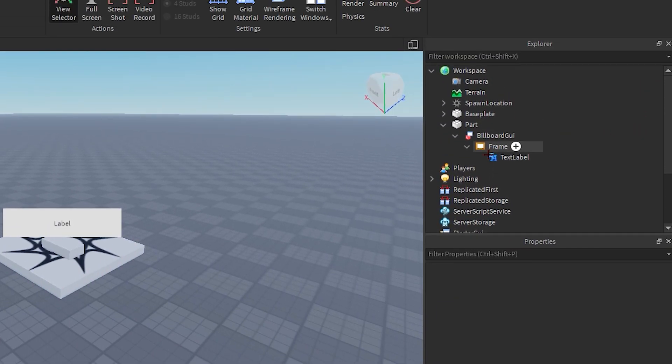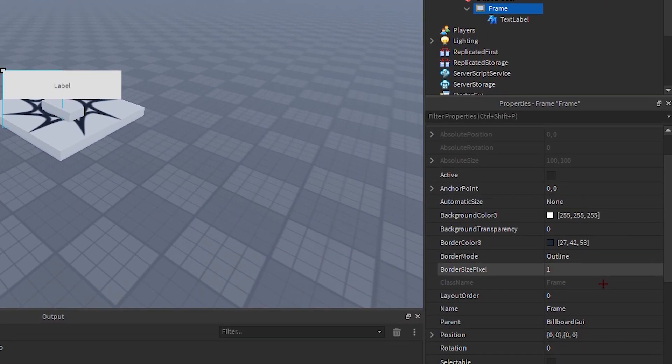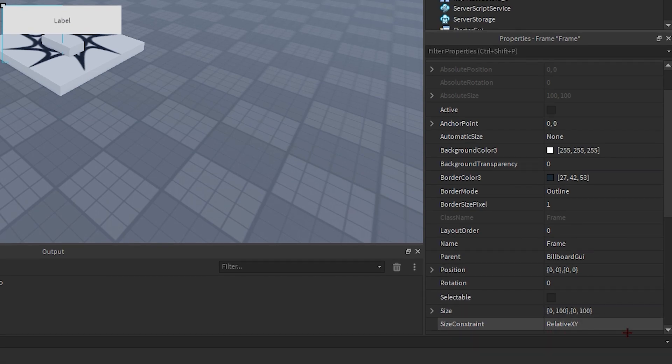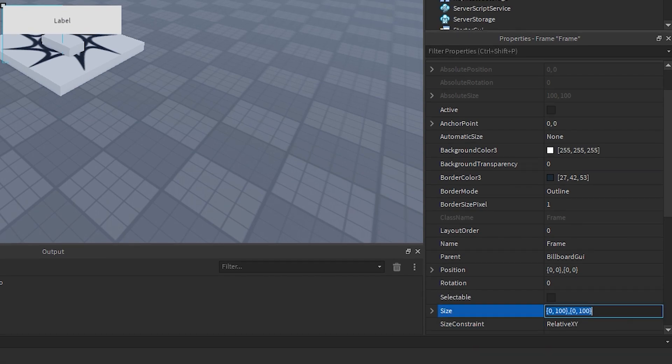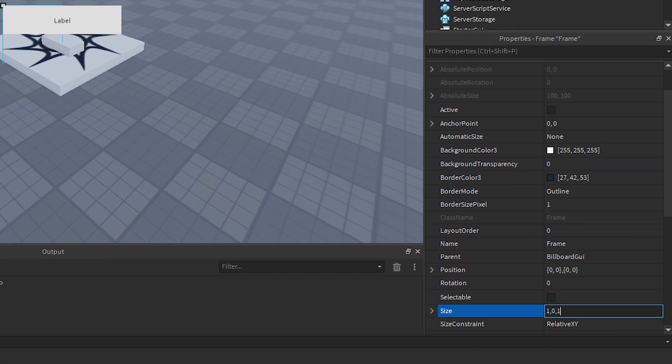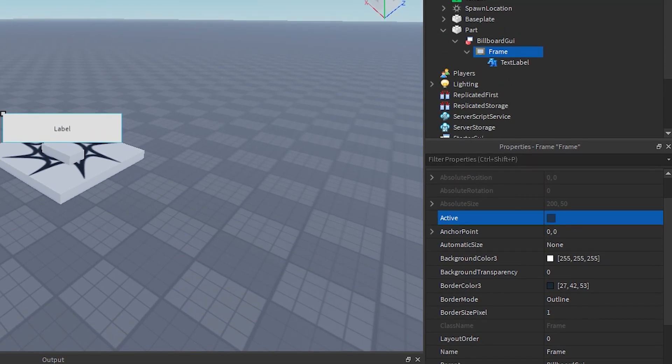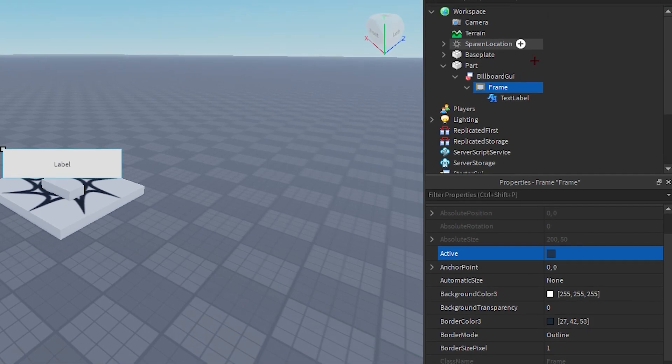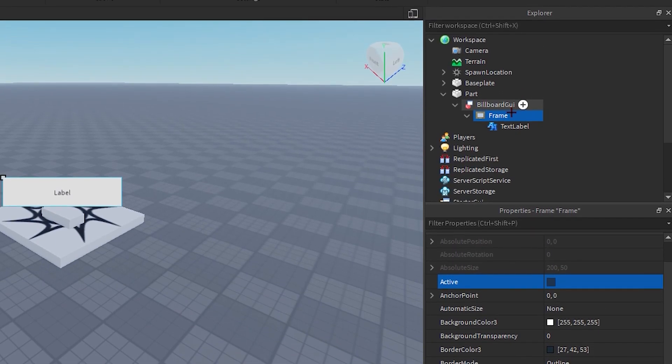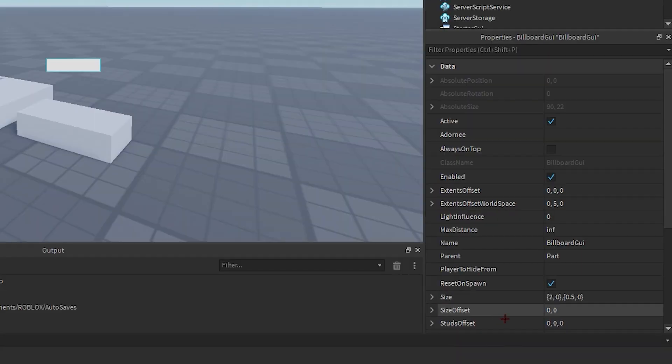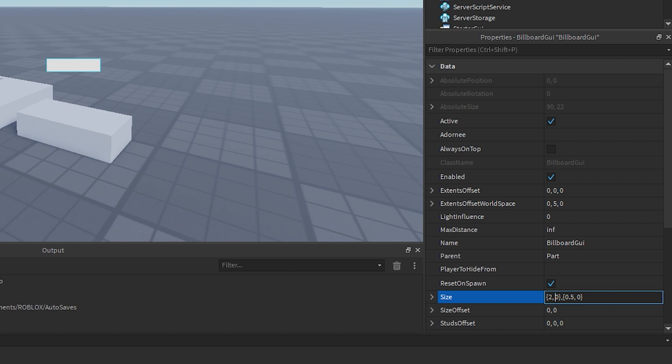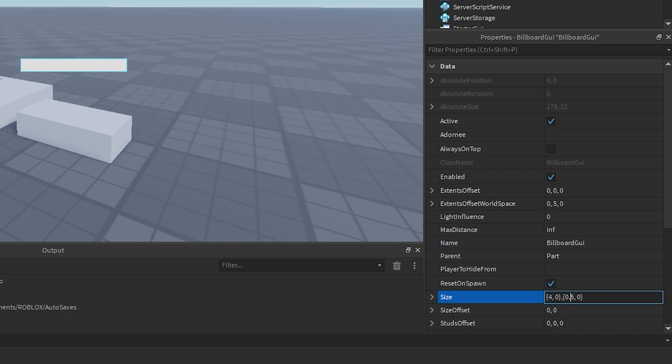Next we're gonna go into frame and change its size to one comma zero comma one comma zero. Next we're gonna go into billboard GUI once more and then change its size to four comma zero comma zero point five comma zero, or actually we're gonna make it one.